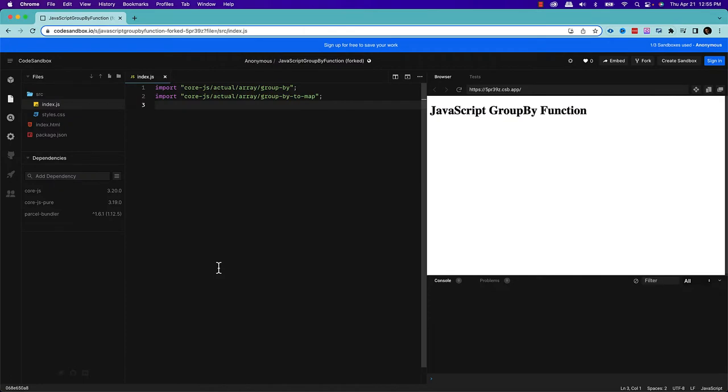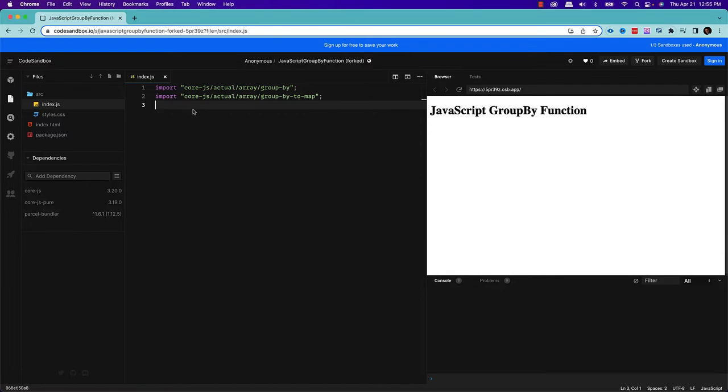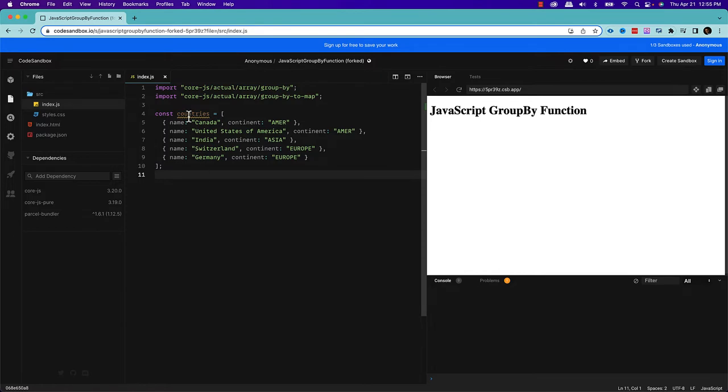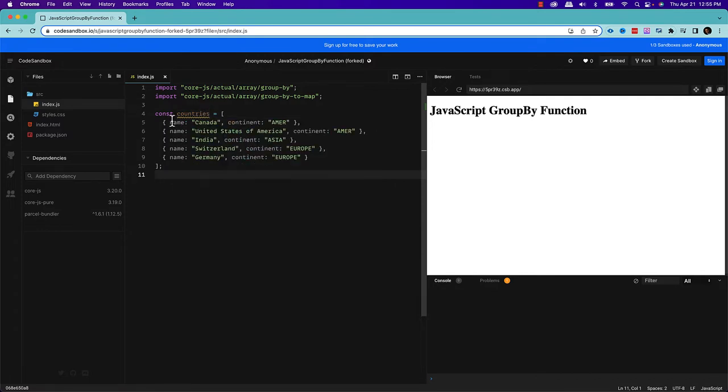So what I'll do first, I'll create an array. Here is the array. What the array is doing, this is an array of countries and each element of the array is an object where the object is having two attributes, which is the name of the country and in which continent the country belongs to. So this is the name of the array, countries. This array is having five elements, basically five objects representing five different countries.